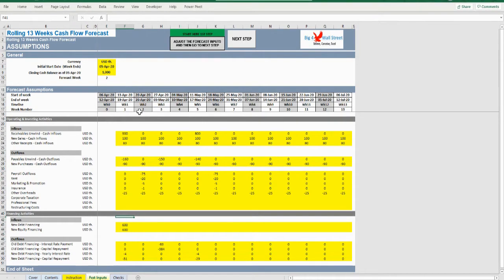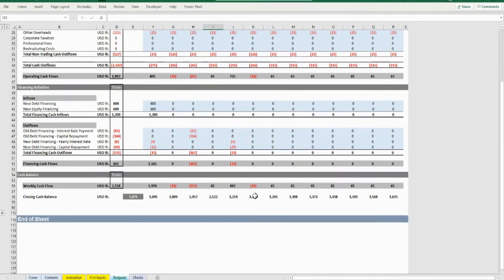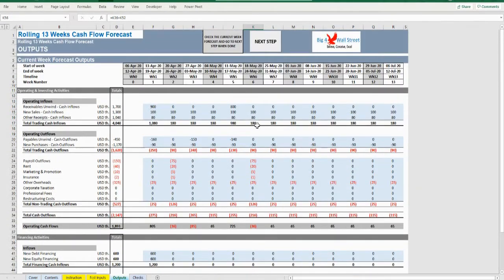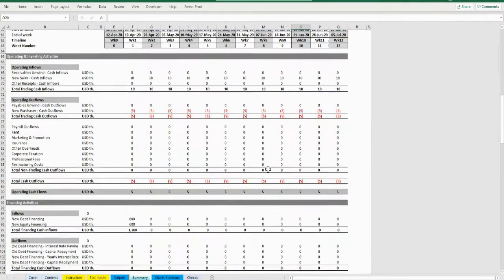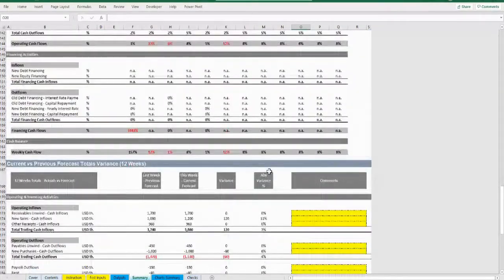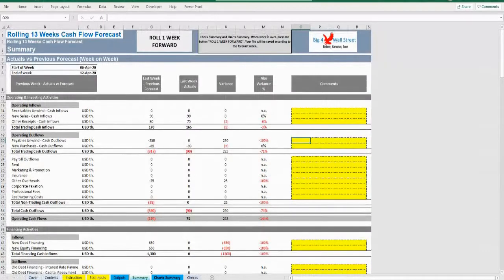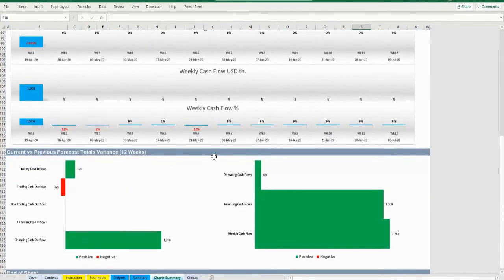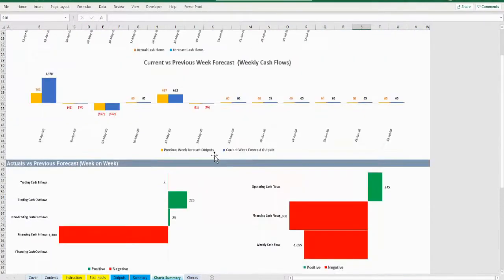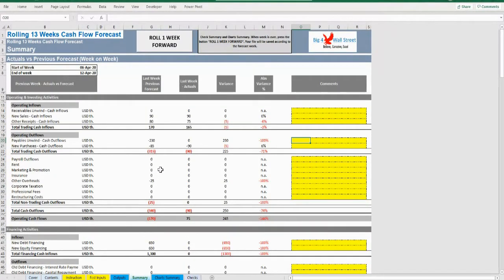Very important: don't change cells E7 to E9. Once ready, press Next Step and check your outputs. Then press Next Step again, check your summary tab regarding deviations, and note any inputs you think are important. Go to chart summary and check the deviations presented through the various charts. Once ready, go to summary and press the button Roll One Week Forward.